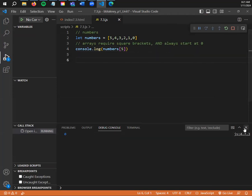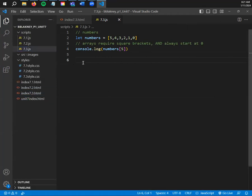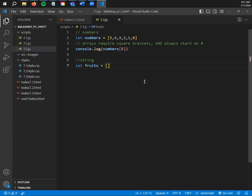Another type of array is called a string. String arrays are data storage that is not just a hard numeric value. String lets you be a little more subjective and set things to different types of data. Type 'let' again and I'll use 'fruits' as an example. Let fruits equals and then a square bracket. Inside these square brackets, we declare our string of variables. It's called a string because it goes in order just like numbers do, but they're not numbers.